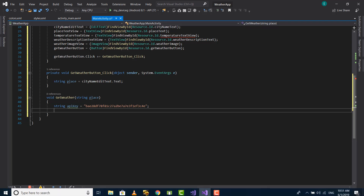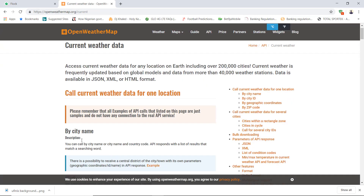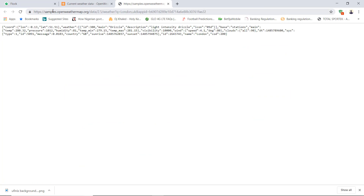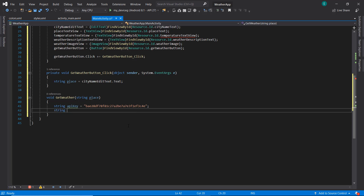The next thing we need to do is build our URL. Looking at the example URL from the documentation, you can see it passes the city name after the API base, followed by the country code — which is optional and can be removed — and then the app ID, which is the API key. This is exactly the kind of string we're going to build in our app. Let's go back to Visual Studio and define the API base.